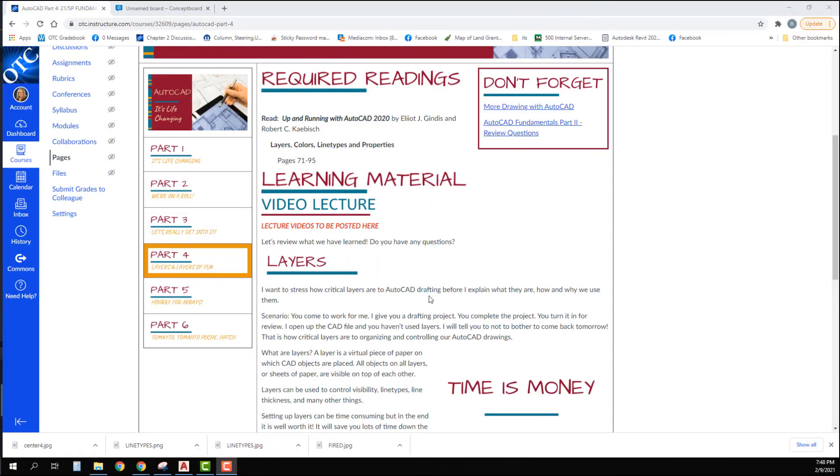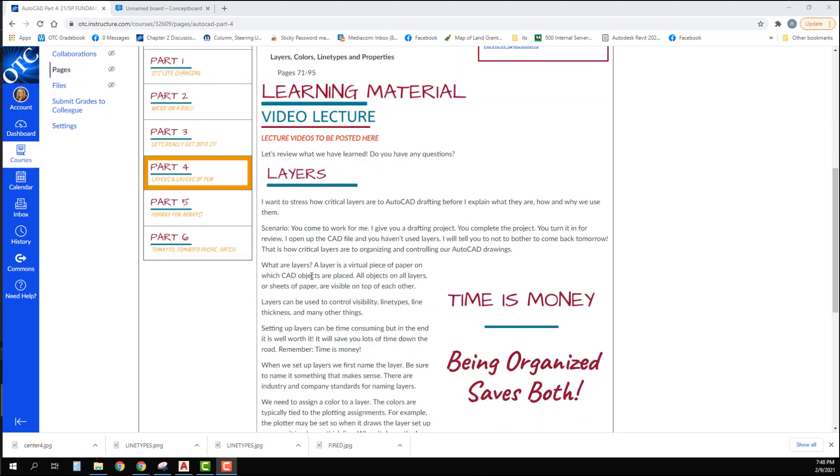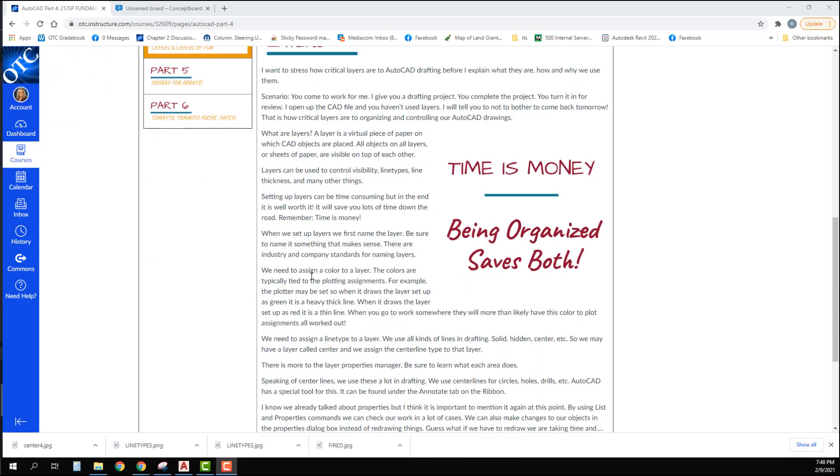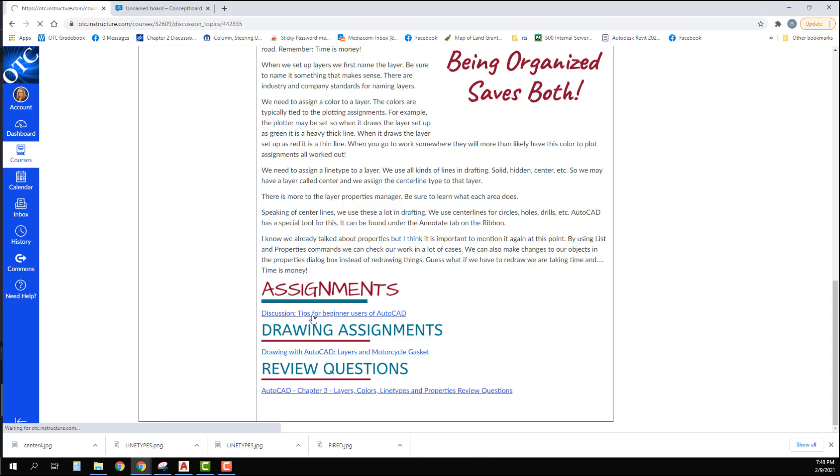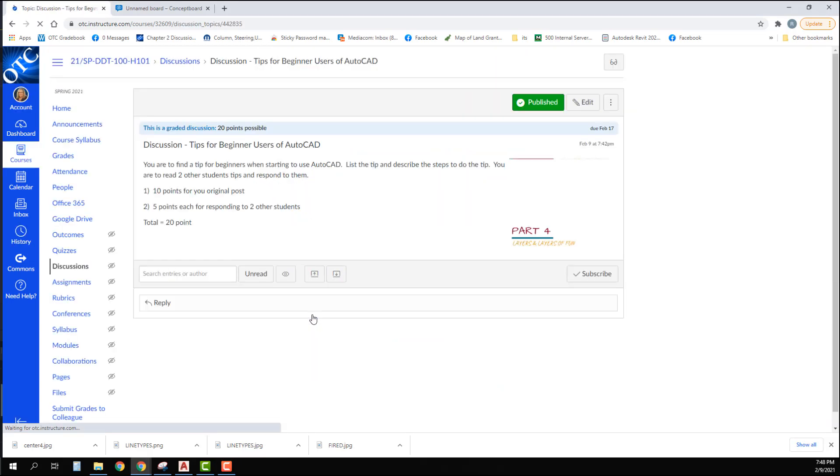So let's look at what you're going to be doing today. Again, the lecture videos will be posted here. You'll want to be sure to read this information down here. Under assignments, you have a discussion board: Tips for Beginner Users of AutoCAD.